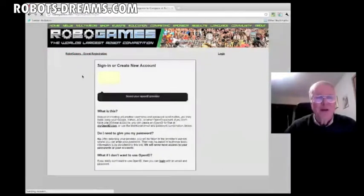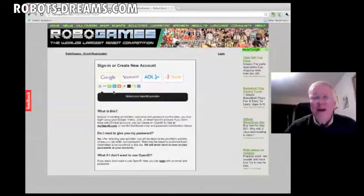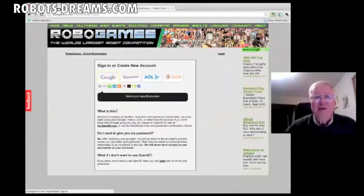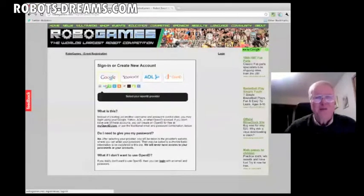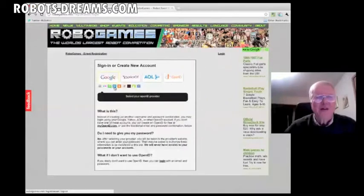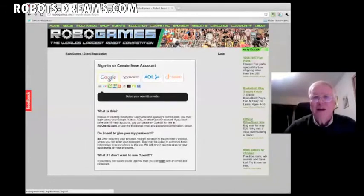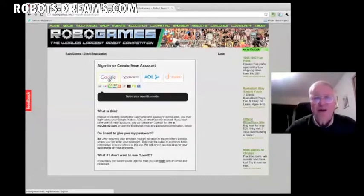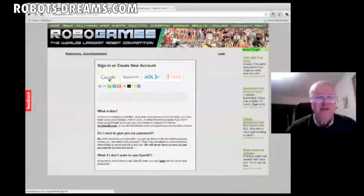It says sign in or create a new account, but they've got OpenID enabled. So if you have a Google account, Yahoo account, AOL, OpenID, or some of these other providers that support it, like Flickr and WordPress and Blogger and so on, you can just click there, and if you're already signed into that account, like your Google account, it'll automatically drop you in without having to generate another password. So I highly recommend that.